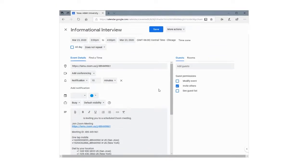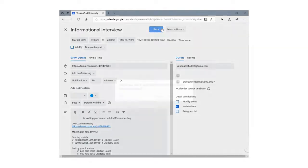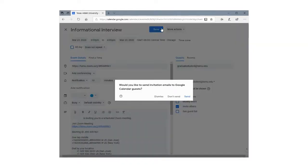The meeting should show up in your calendar. From there, you can add the emails of guests or participants. Click Save to send your Zoom invitations to your guests.